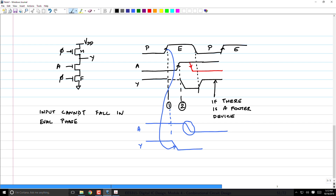Dynamic logic can only be used under certain constraints. If you cannot control the inputs and must guarantee the circuit works for any transition, you cannot use this style — use static CMOS instead, which has lower logical effort penalties but will work logically. Where you can impose these conditions — such as in a DRAM circuit, where a dynamic NOR gate is commonly used — these constraints can be met and the logic is very fast.